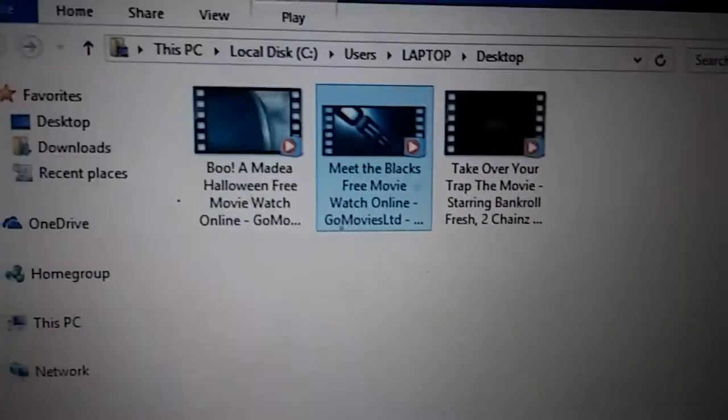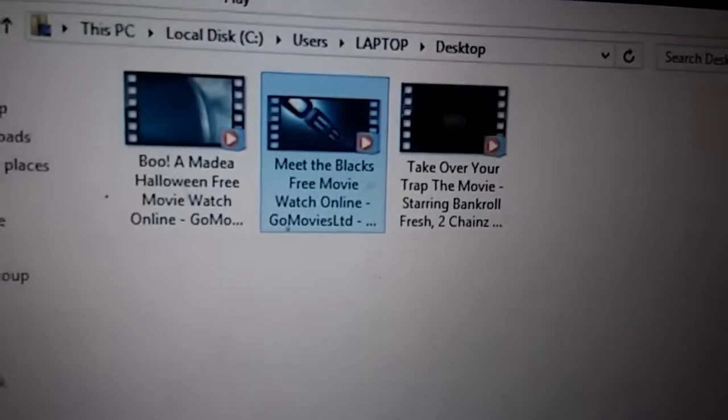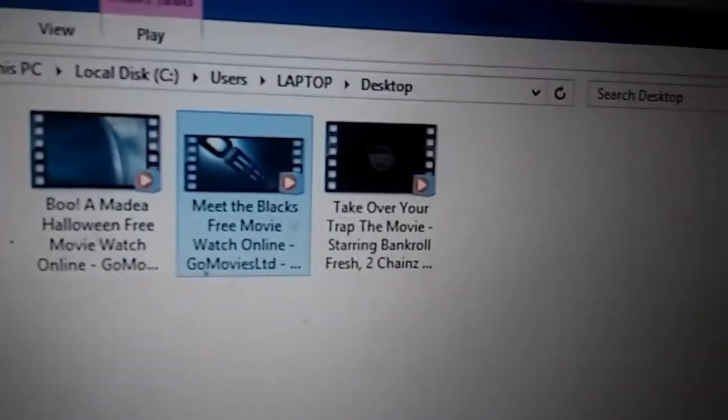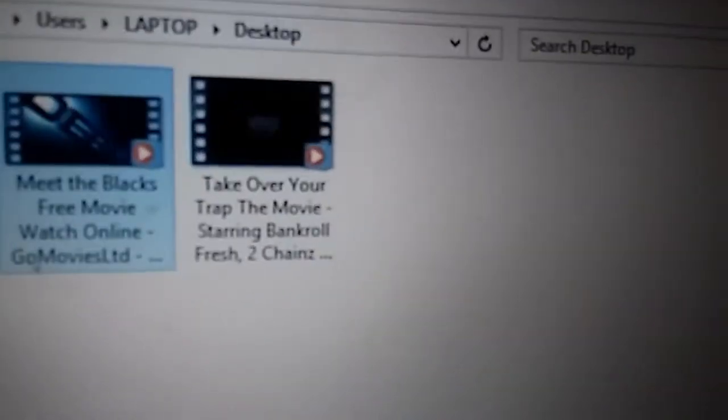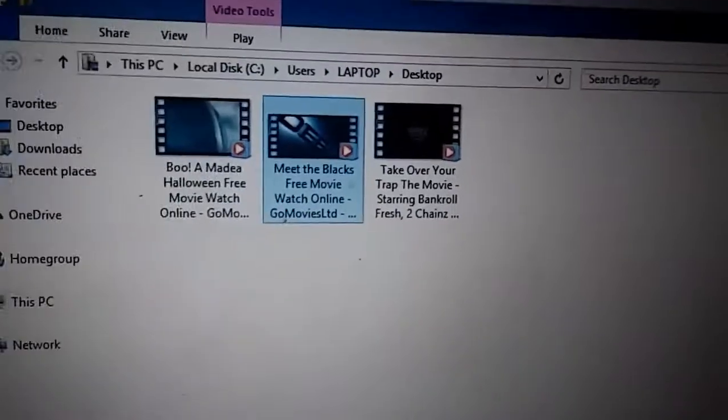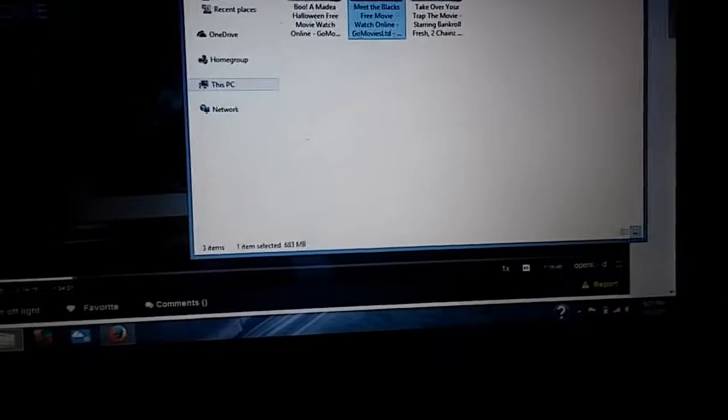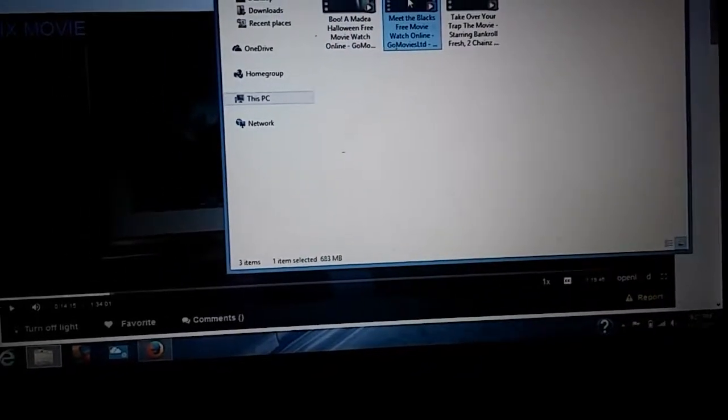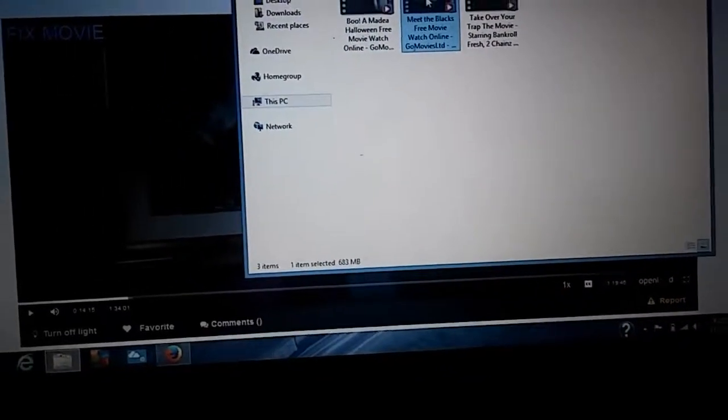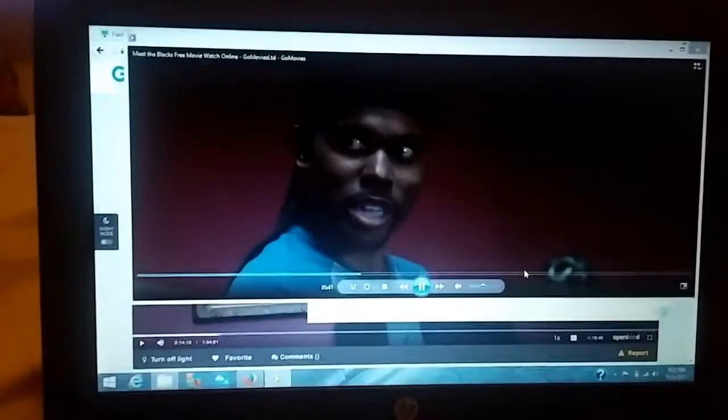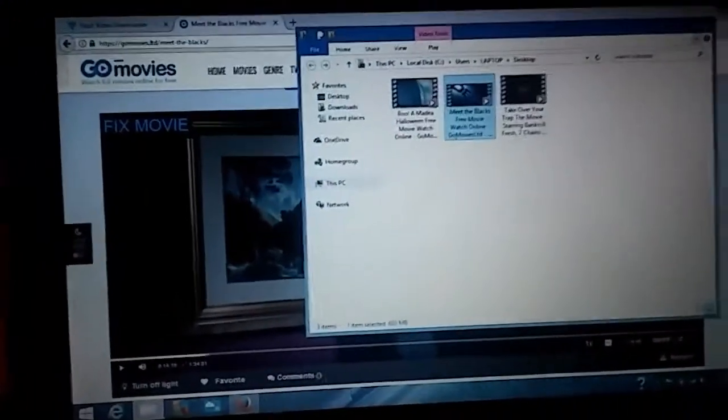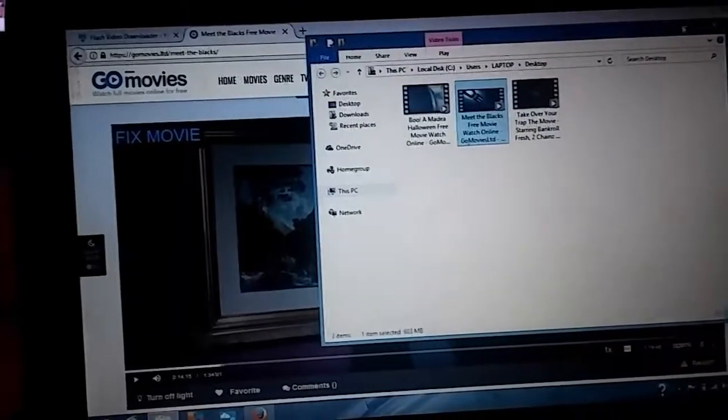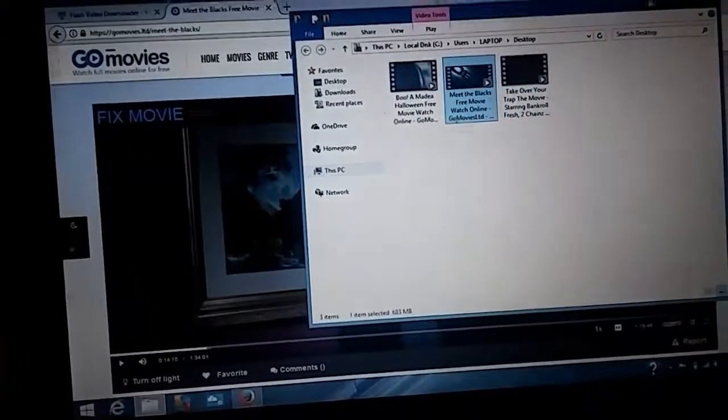I downloaded Boo the first one earlier, and I downloaded Take Over Your Trap off of YouTube. Boom, it's easy. So click on it. Meet the Blacks, and it should play. The movie should play. These are good movies. Love these movies. It's on desktop. So boom, you done.